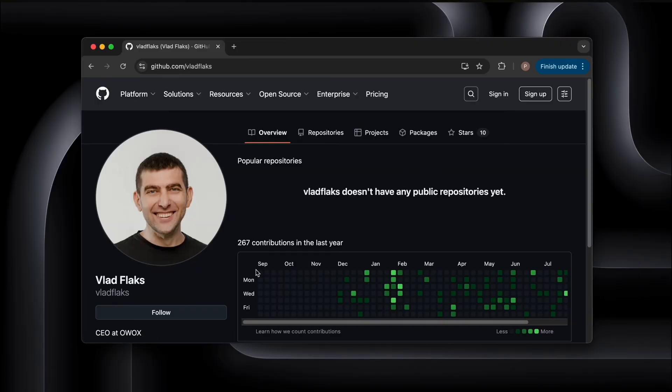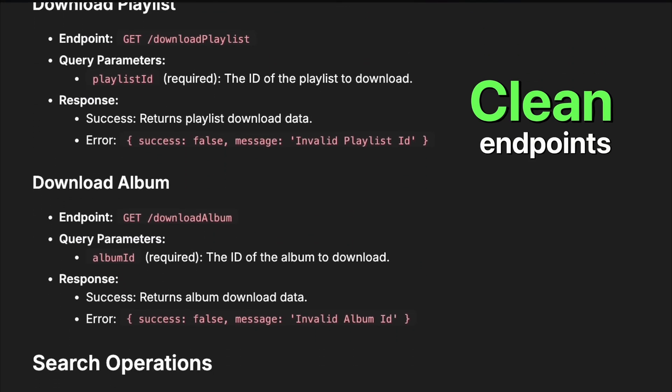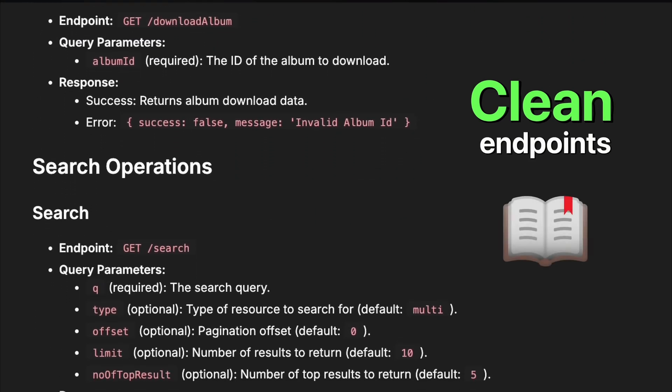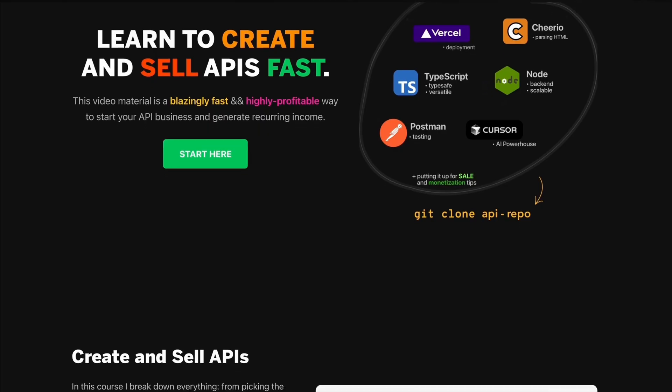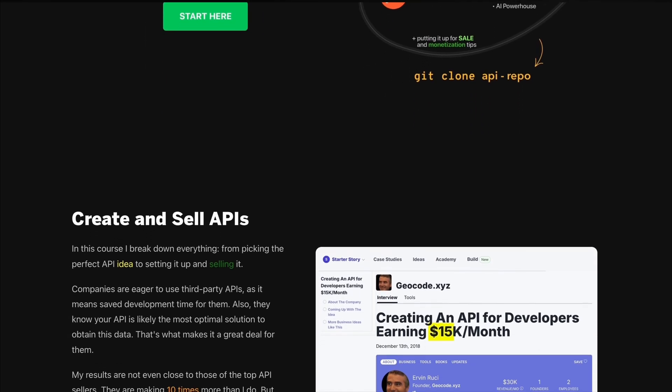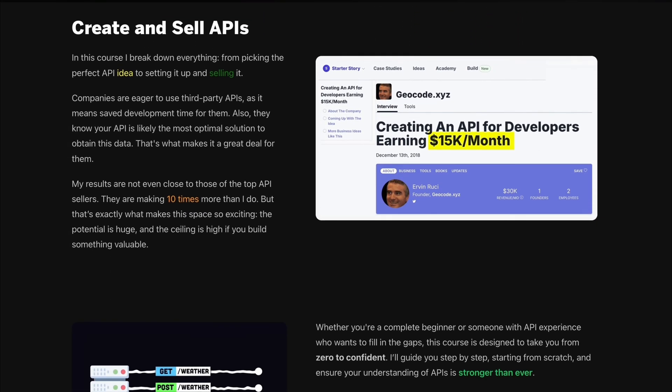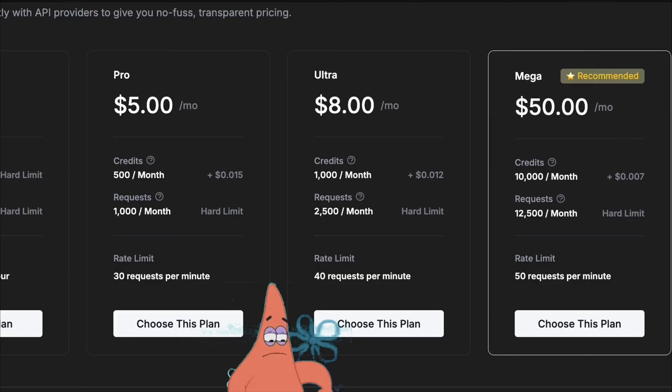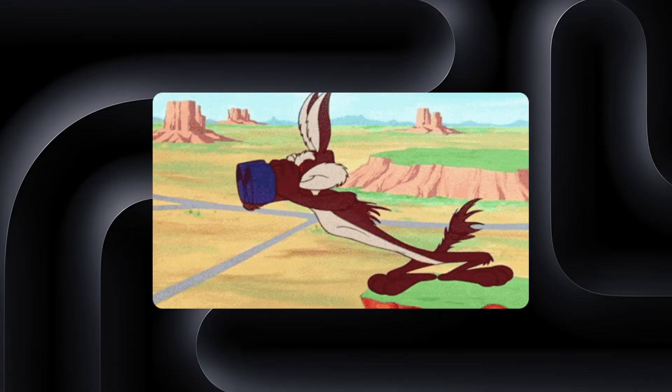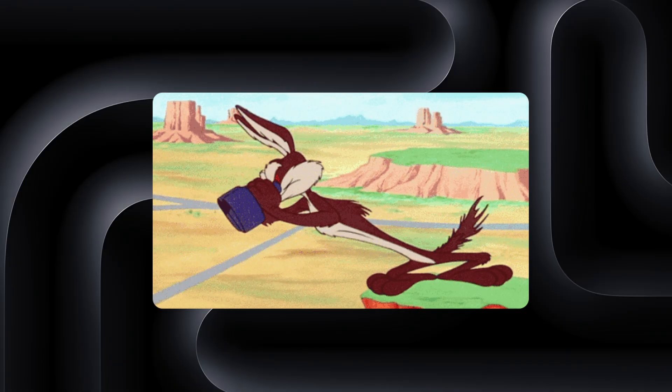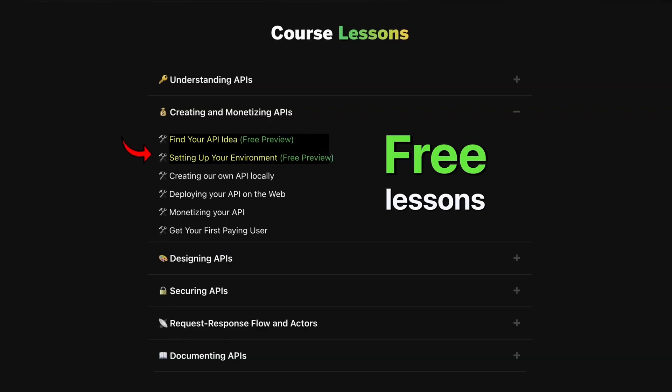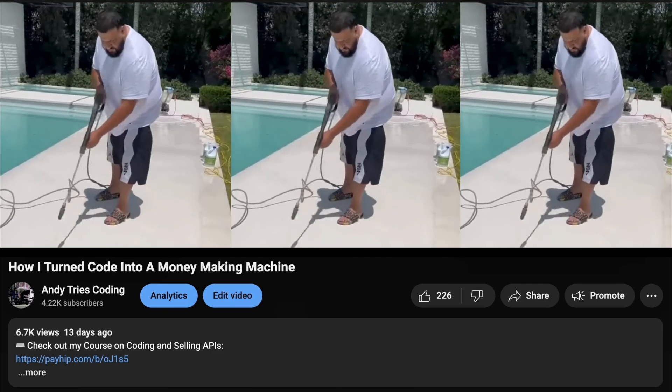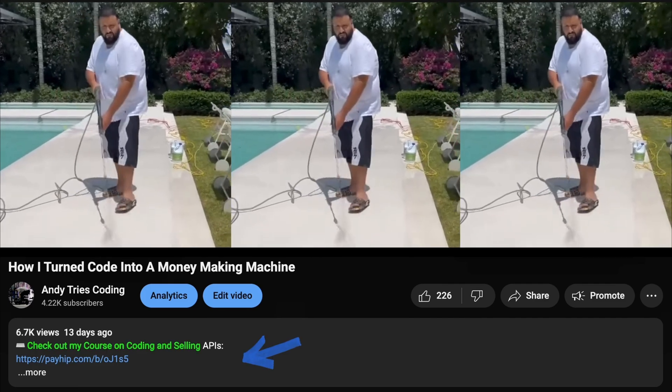Now, if you're curious how I pick ideas like this, how I find clients, or even how I structure the APIs so they basically sell themselves, that's exactly what I teach in my course. It covers everything from the fundamentals of APIs, to pricing, hosting, and finding your first buyers. There's also a free section in there so you can test the waters. I'll link it right at the top of the description down below.